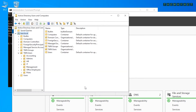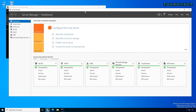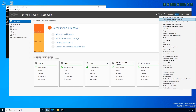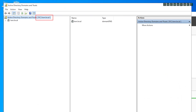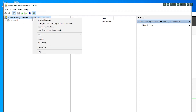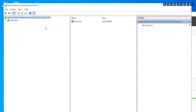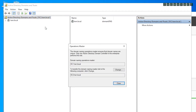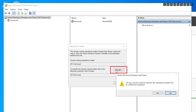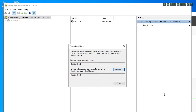This leaves you with two more roles to transfer. Close Active Directory Users and Computers, then click Tools and click Active Directory Domains and Trusts. Verify that the target domain controller is selected here, right-click it and click Operations Master. Verify the source and target servers, click Change, verify again, and close.